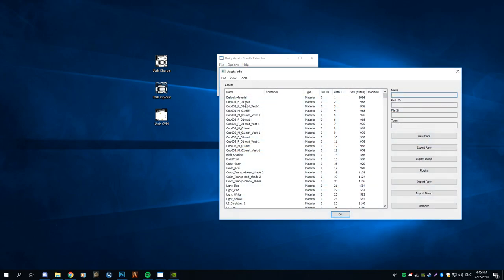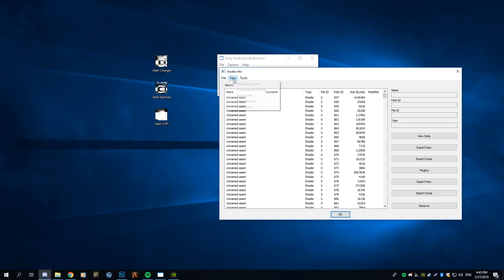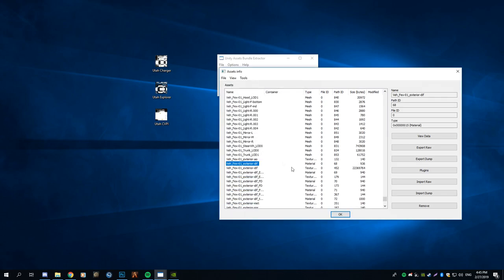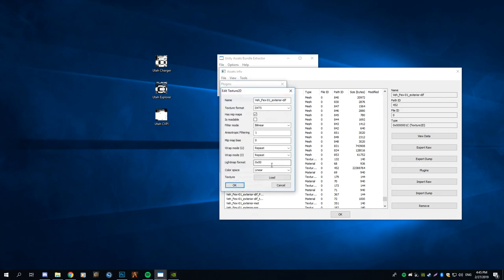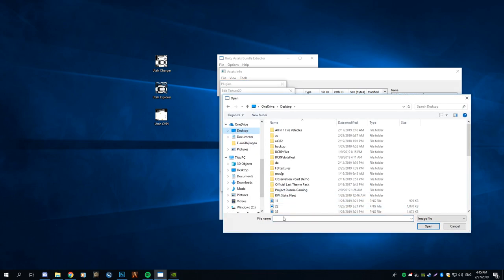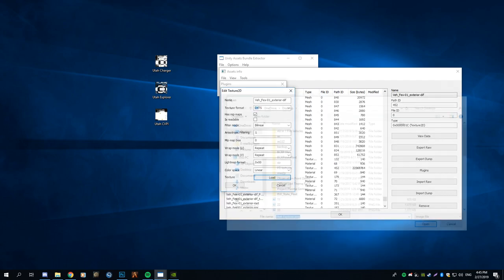Now the only thing you have to do is find the name and the name is going to be vehicle_fax_01_exterior which is for the Explorer marked, and then you need to make sure it's a texture file. Then you can simply edit this, load, go to your desktop, and in this case I'm putting the Utah Explorer Highway Patrol skin in.